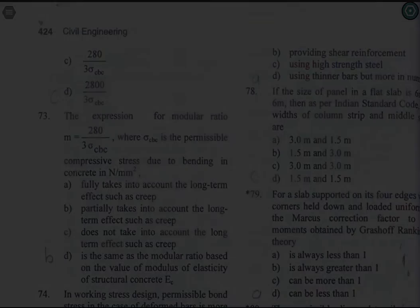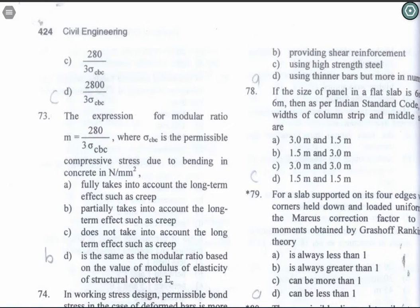Good morning guys. Last time we started the design of concrete structures — we already completed Part 1 with 72 questions. Now we are going to start Part 2 with the 73rd question. Let's continue with the Part 2 session.